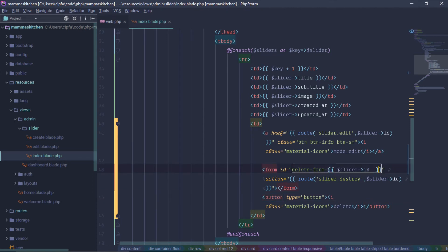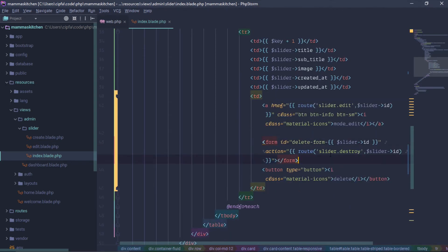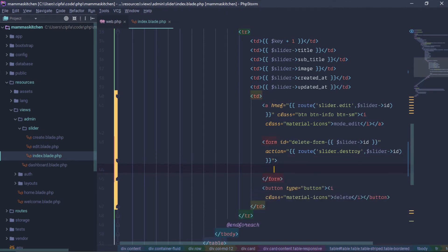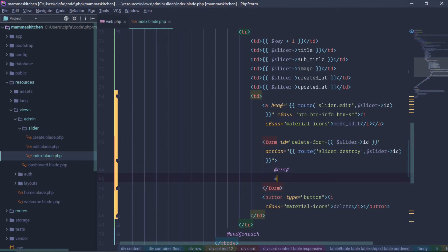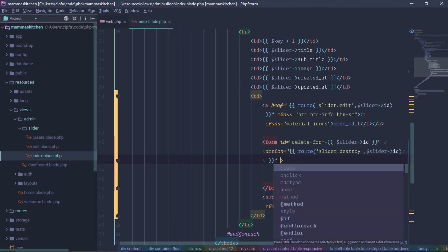This is the next form. The action uses the CSRF method, method DELETE. The style is set to display:none so it will not be visible.